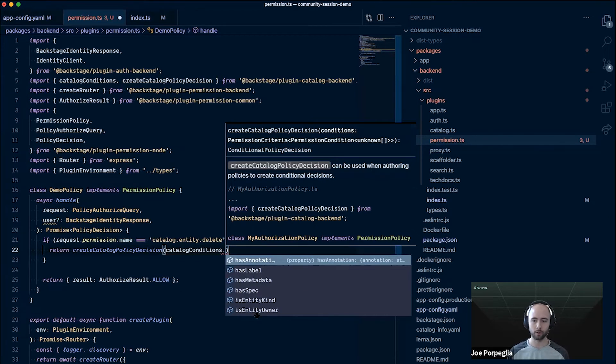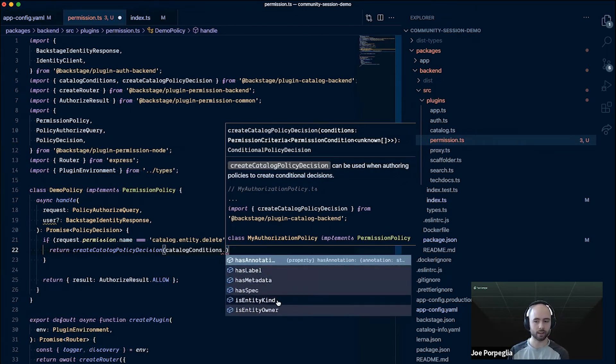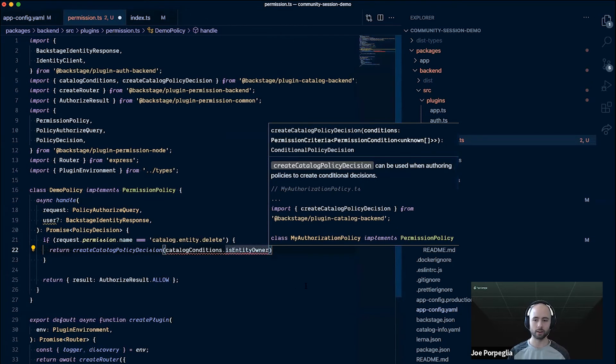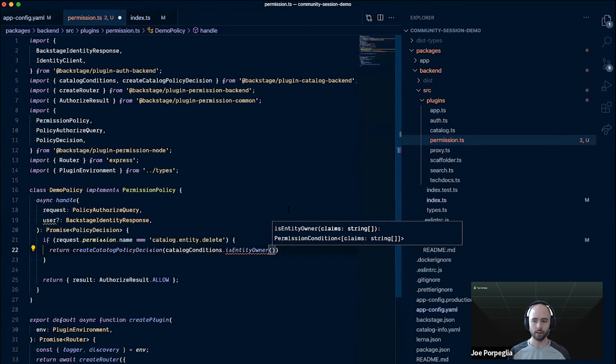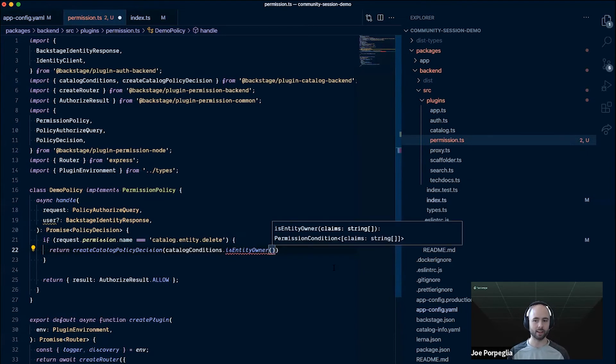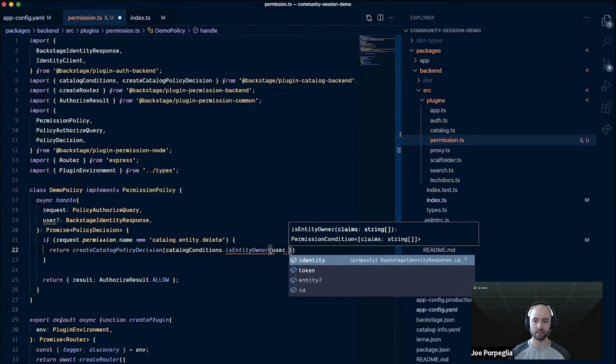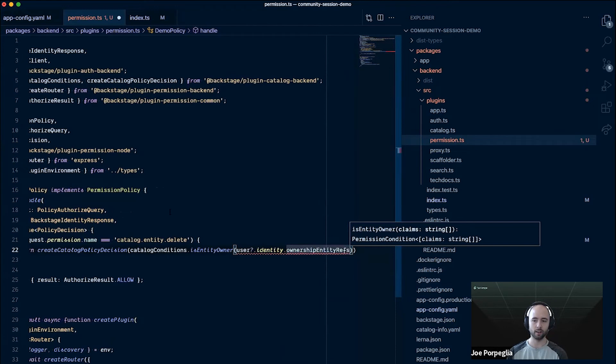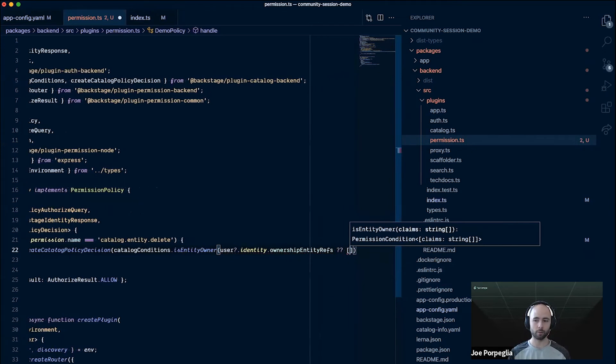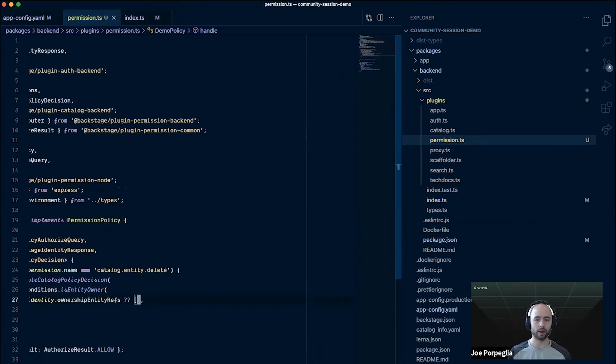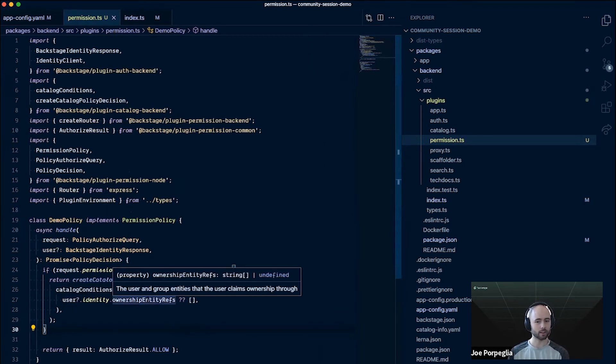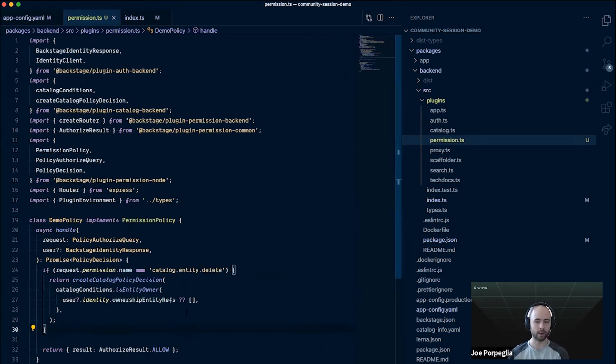We're doing a conditional decision. There's one other helper that I'll import and that's called catalog conditions. Catalog conditions is an object that defines all of the conditions that the catalog plugin supports. We can use conditions based on whether an entity has an annotation, whether it has a label, some metadata, if it's a certain entity kind. In this case, we're going to want to use the is entity owner condition. This condition needs one parameter and that's a list of claims. It needs to know who the user is in order to figure out if they're the owner of the entity. We'll just pass in the ownership entity claims from the user object. Since users can be anonymous, we just need to provide a fallback. We'll just do an empty array. That's saying that if users are logged in, we'll provide their ownership entity refs and use those to determine if they're the owner. Otherwise it'll be empty and they won't match to any entities.